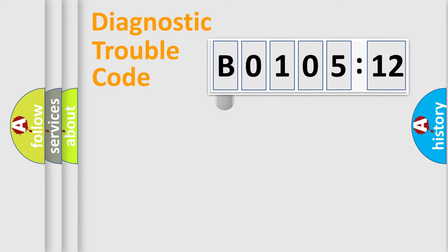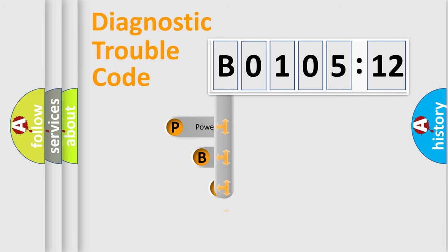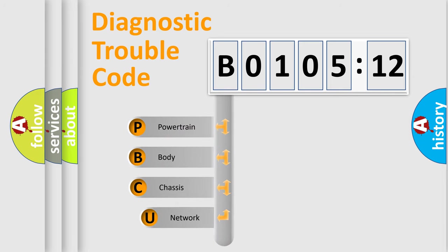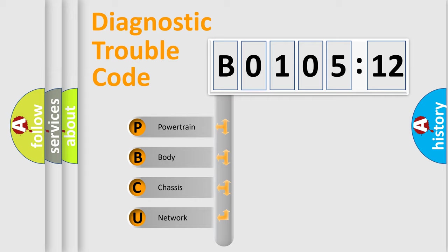First, let's look at the history of diagnostic fault code composition according to the OBD2 protocol, which is unified for all automakers since 2000. We divide the electric system of automobile into the four basic units.